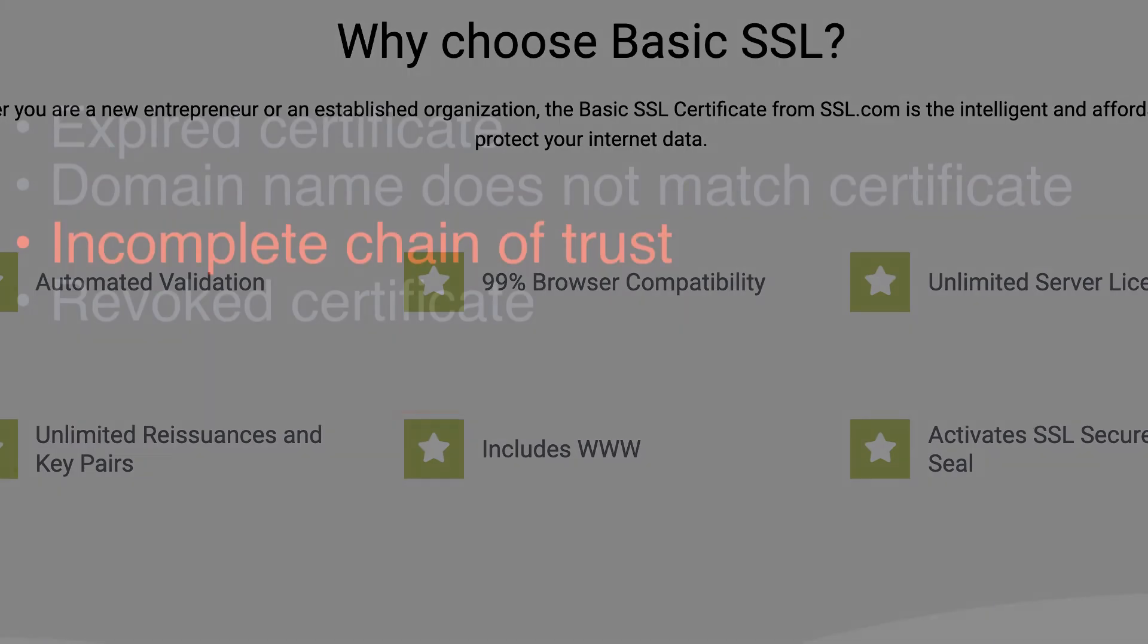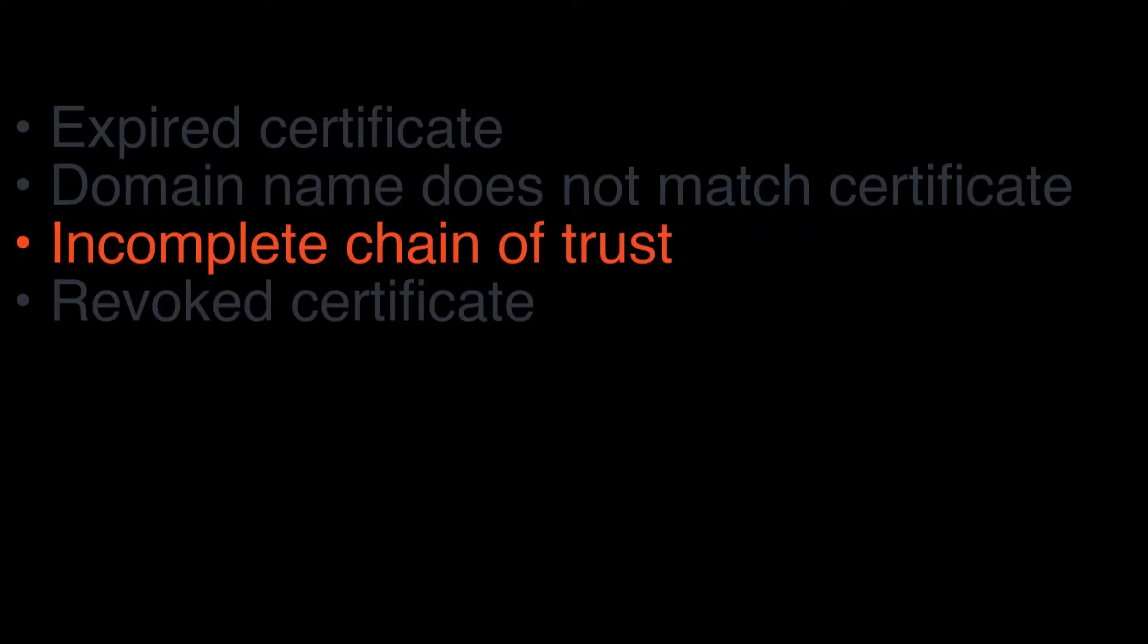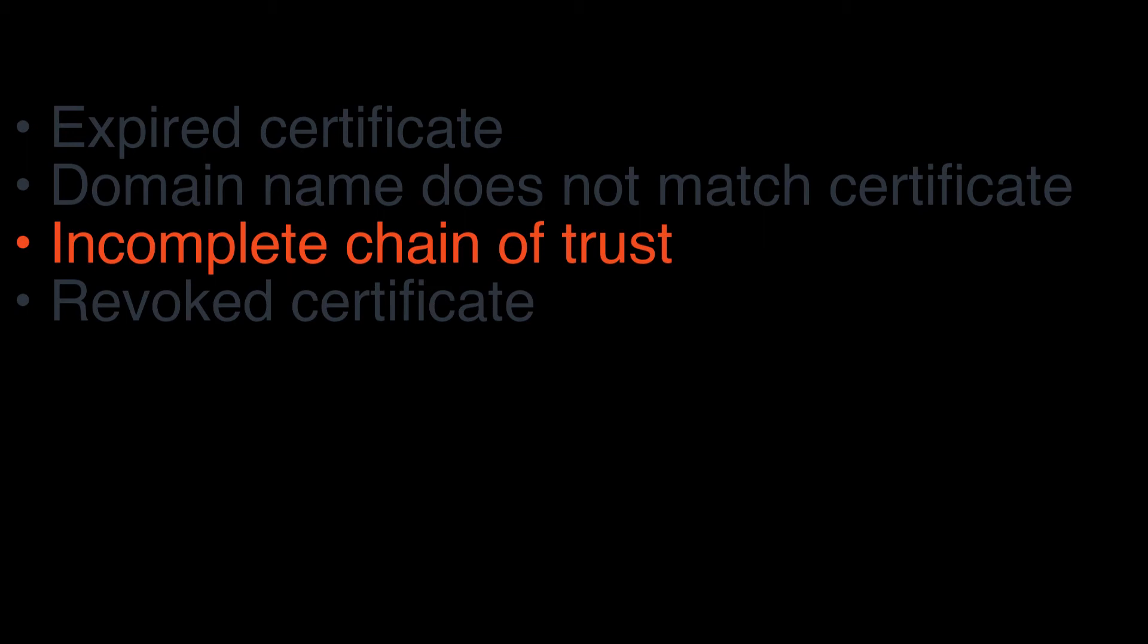If your web server does not have a complete chain of trust including all necessary intermediate certificates, errors can result. Because most modern browsers and operating systems now cache intermediate certificates or implement AIA fetching, this problem can be difficult to diagnose. Your website may be misconfigured yet appear to be working perfectly well in your browser. However, to be sure your website is correctly configured to work in all clients, including older ones, you should always check to make sure your certificate's chain of trust is complete.